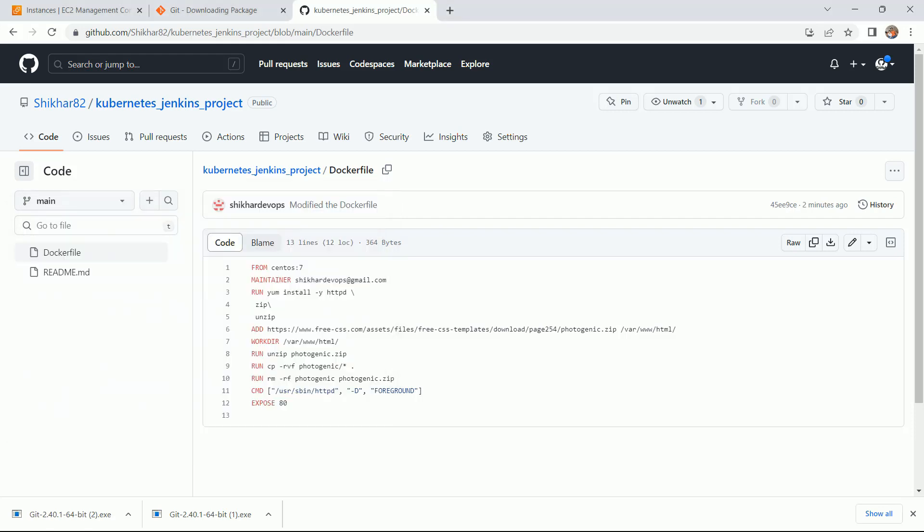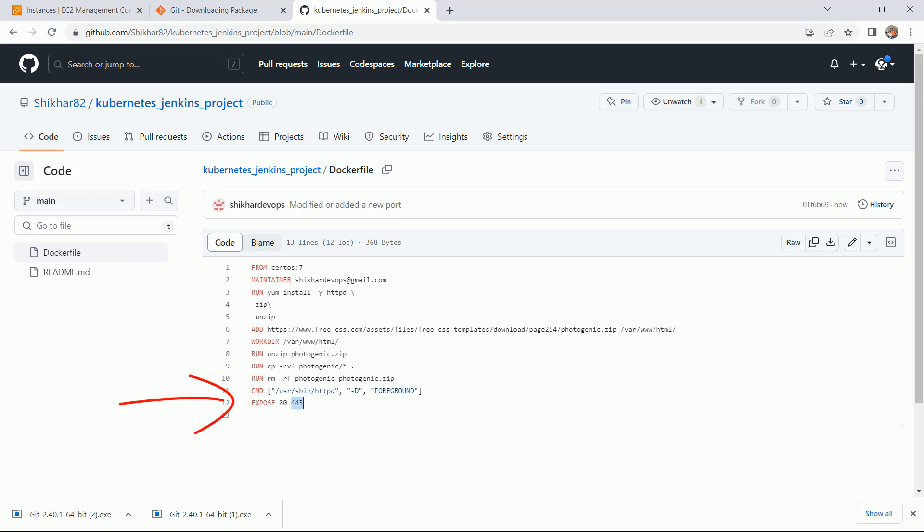Perfect. Let me cross-check. Now here you can see one more port has been added. Friends, that's all for this lecture. In the next lecture, we will understand few more things about the docker file.